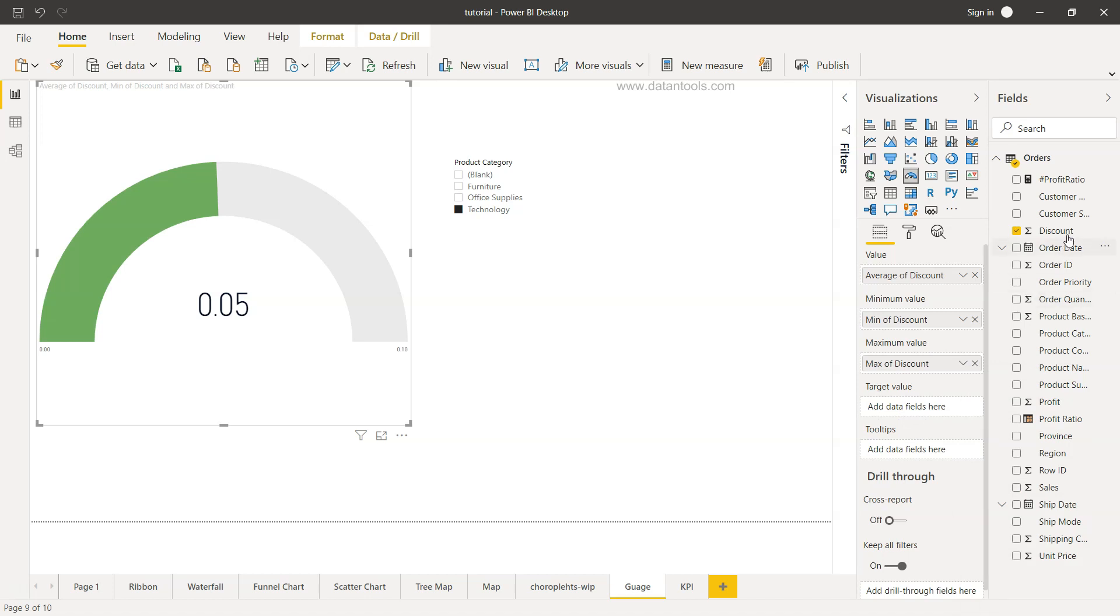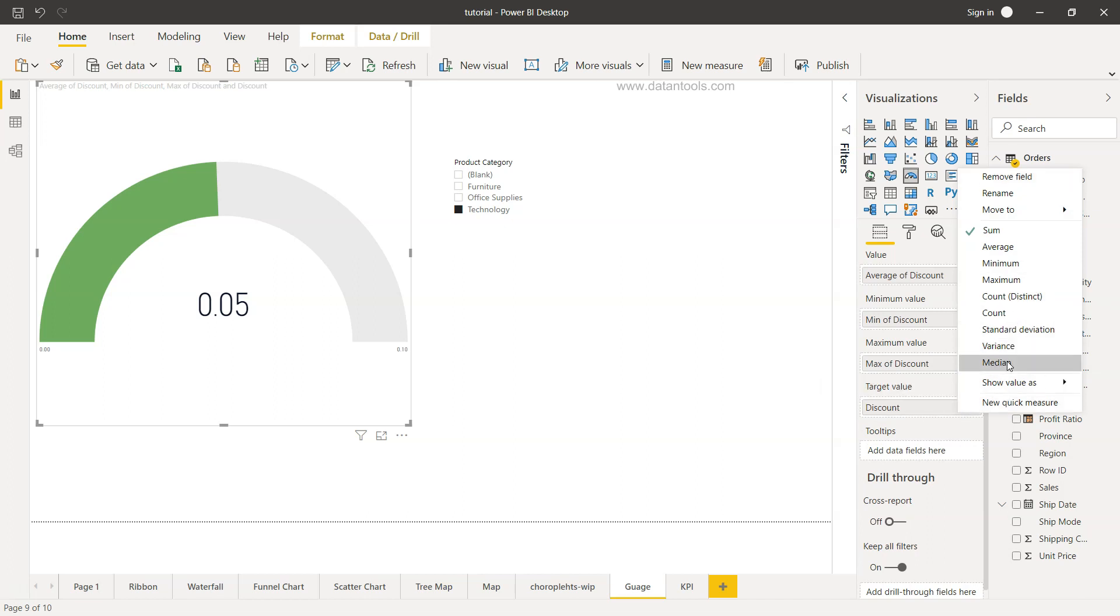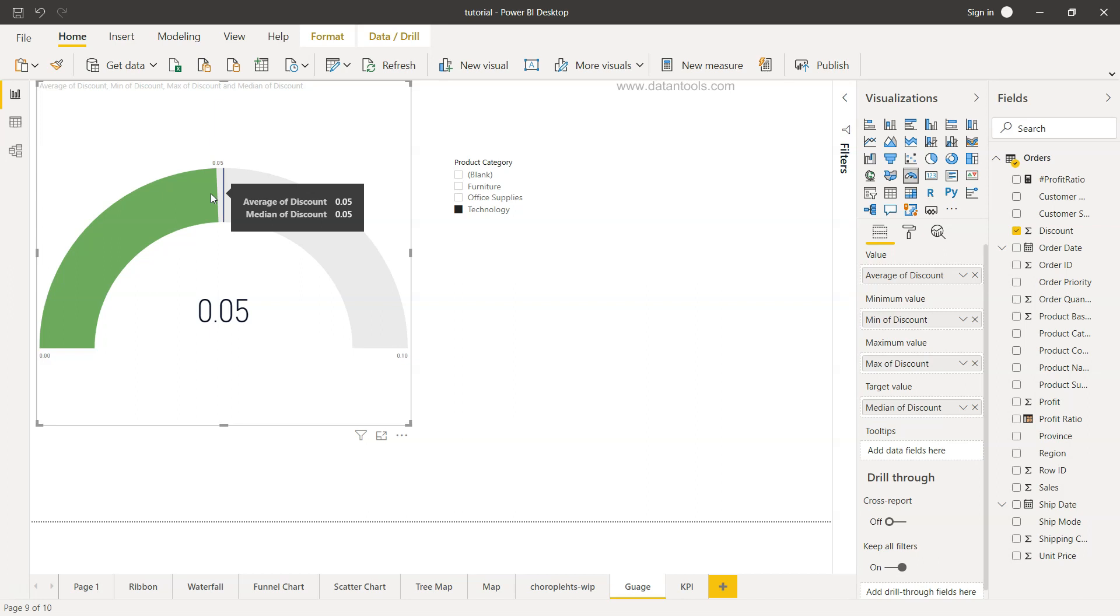Over here we can again take the discount, however from here we need to choose. For example if I take the median, the median is now coming over here as where the median is present and where the average. Both are close to 0.05 because both are indicators of the average.